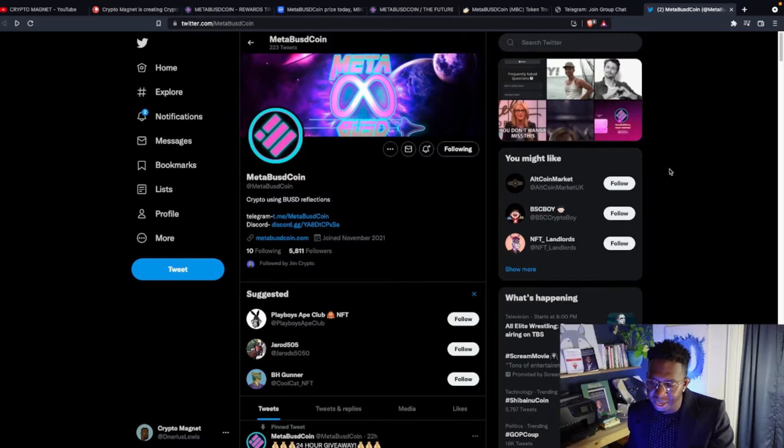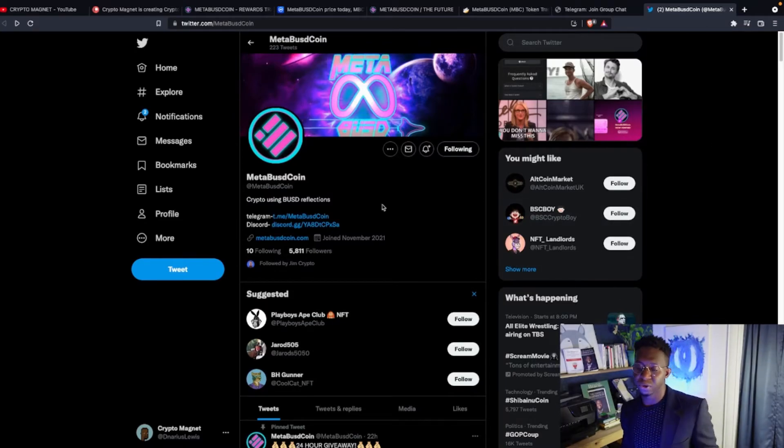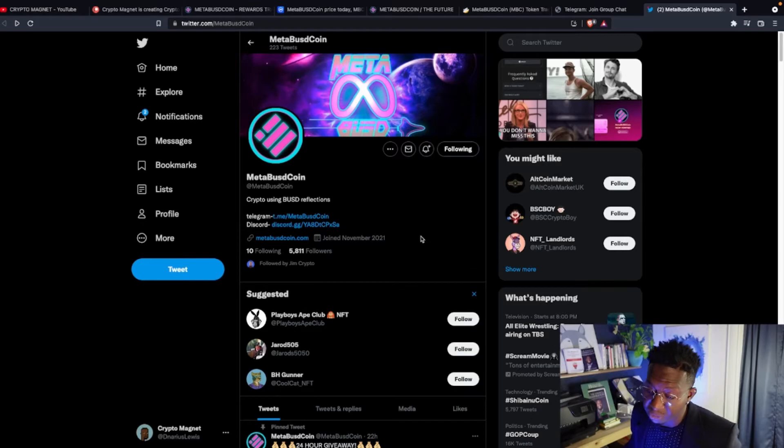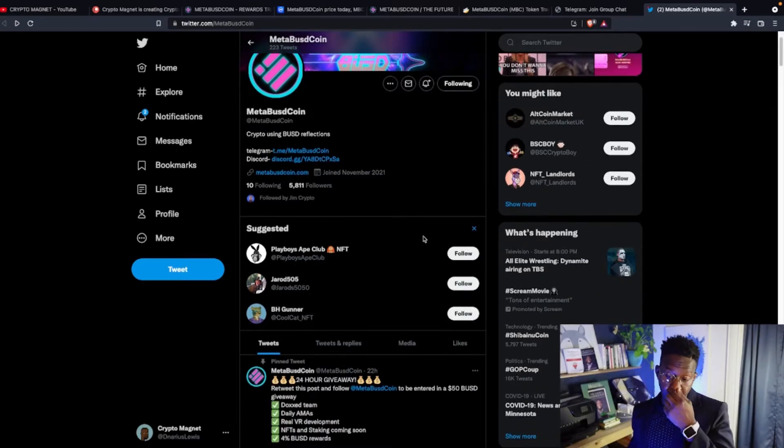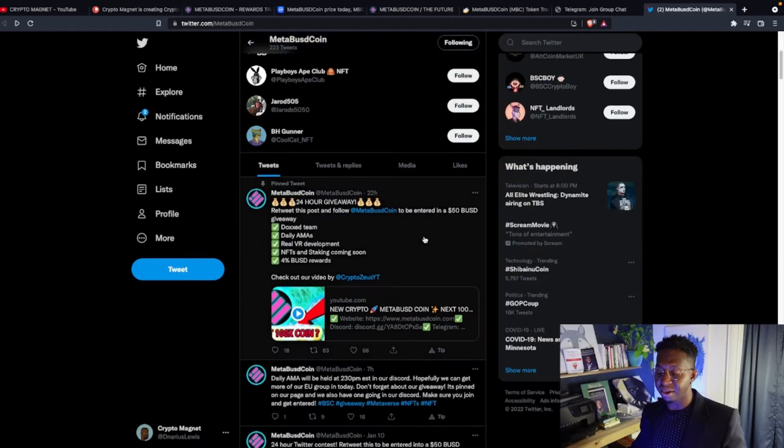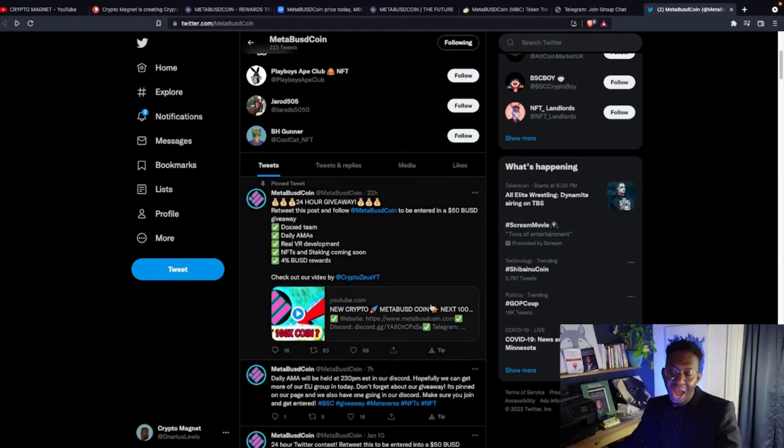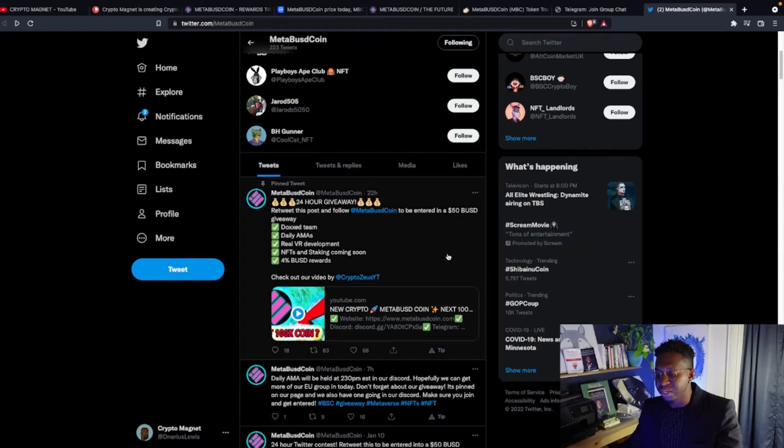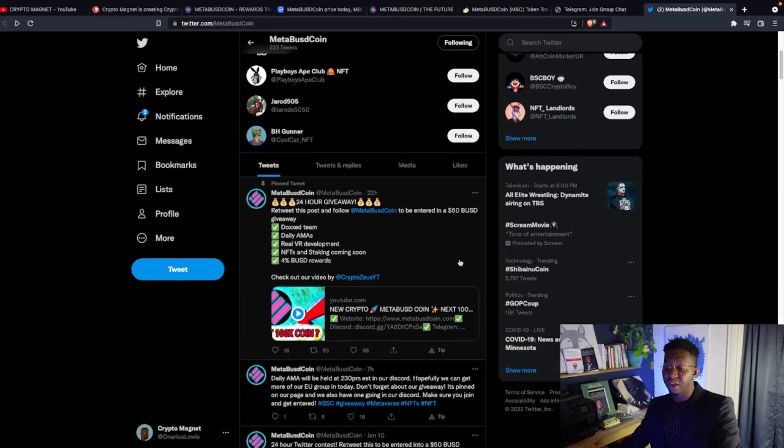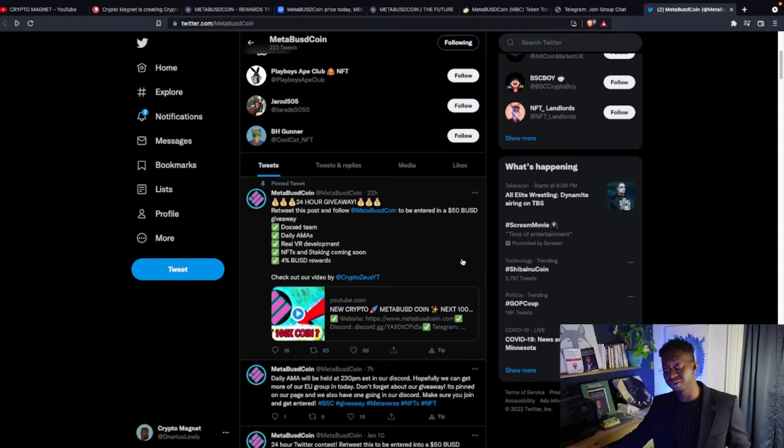Around 2,800 people currently watch them over here on CoinMarketCap. And we go to Twitter. They have around 5,800 people who currently follow them on Twitter. Crypto using BUSD reflections. Guys, I'm all about the BUSD and making it rain in the BUSD all day. And they're highly active over here on Twitter as well. As a fully doxxed team, daily AMAs, and real VR development, I am bullish for this project. 4% in BUSD rewards just by holding this cryptocurrency you get in reflections.